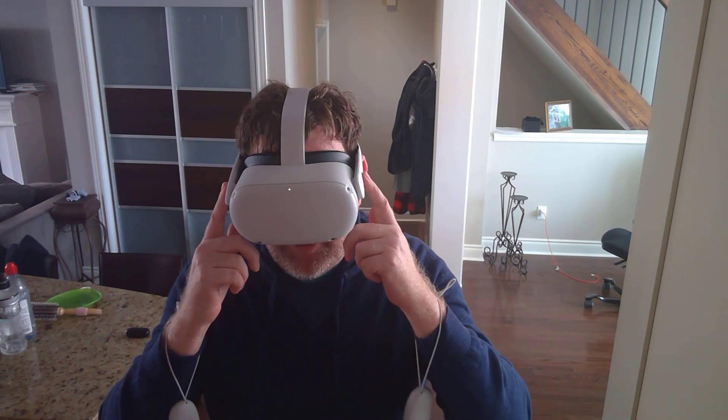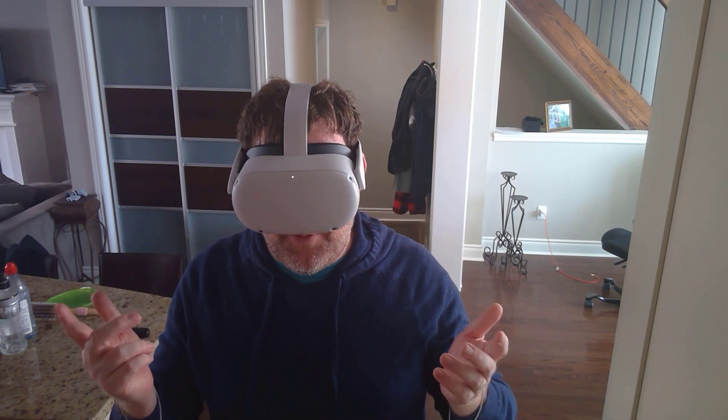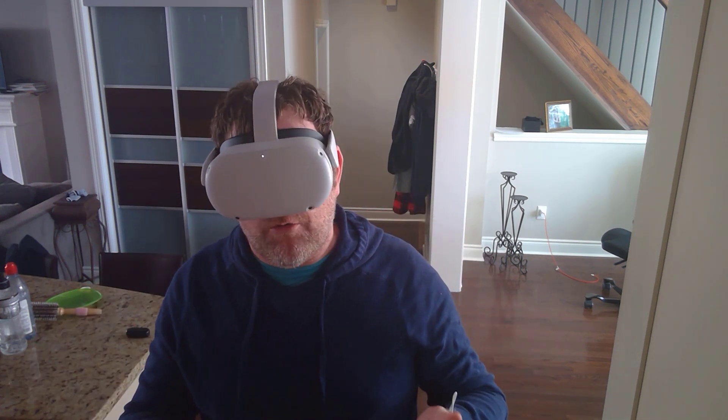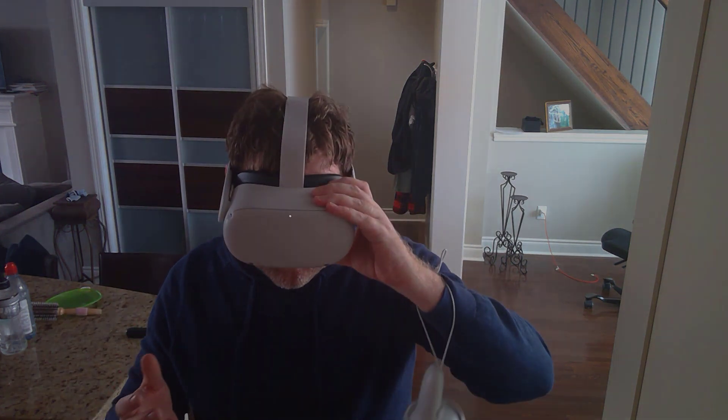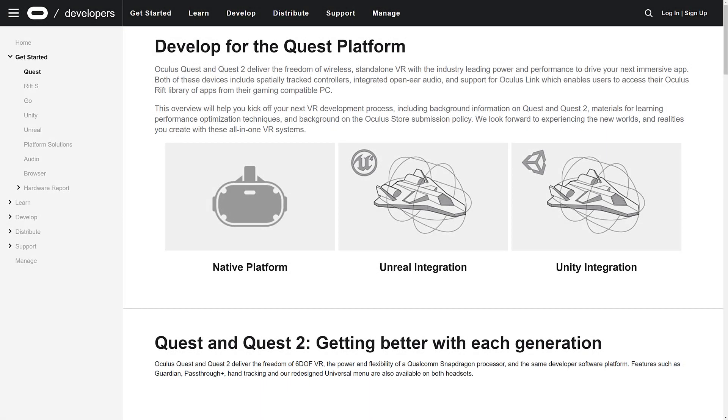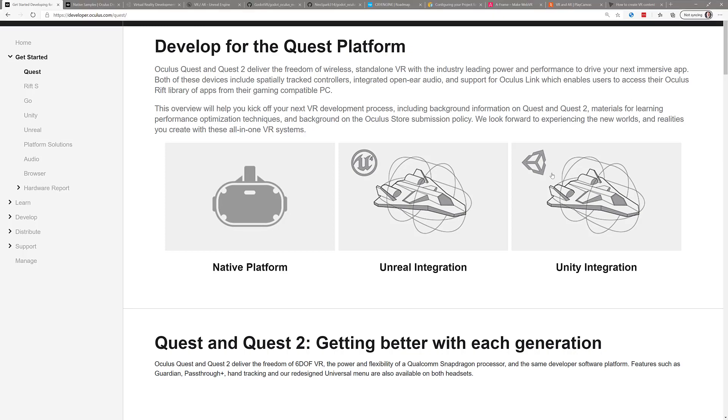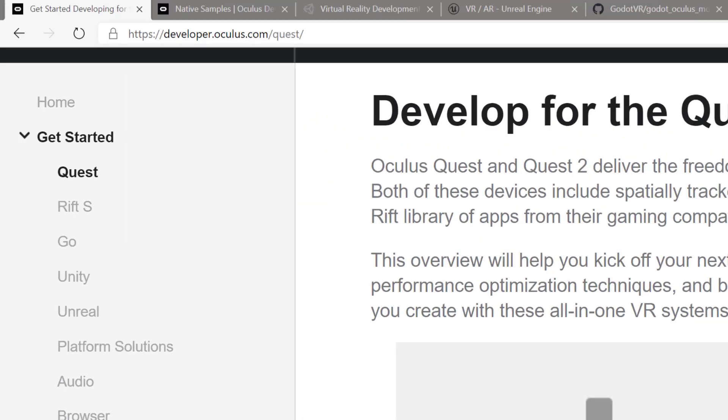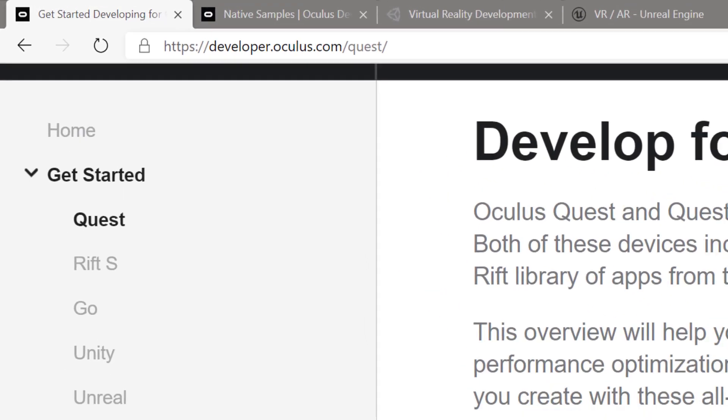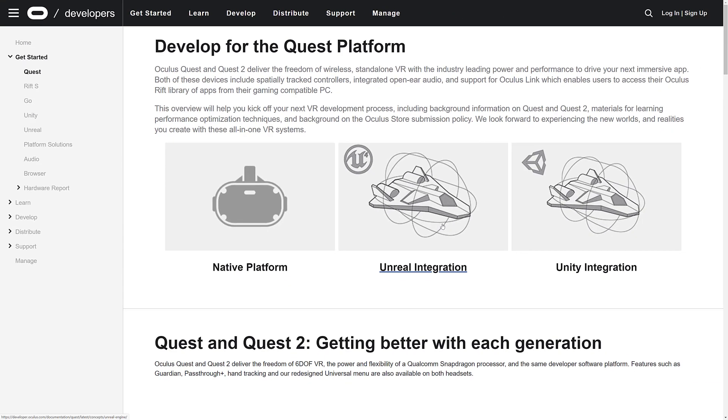Now in the rest of this video, I'm going to walk away and we'll look at the particular options you have for game development using a Quest 2 and by default a Quest 1. Let's jump right in.